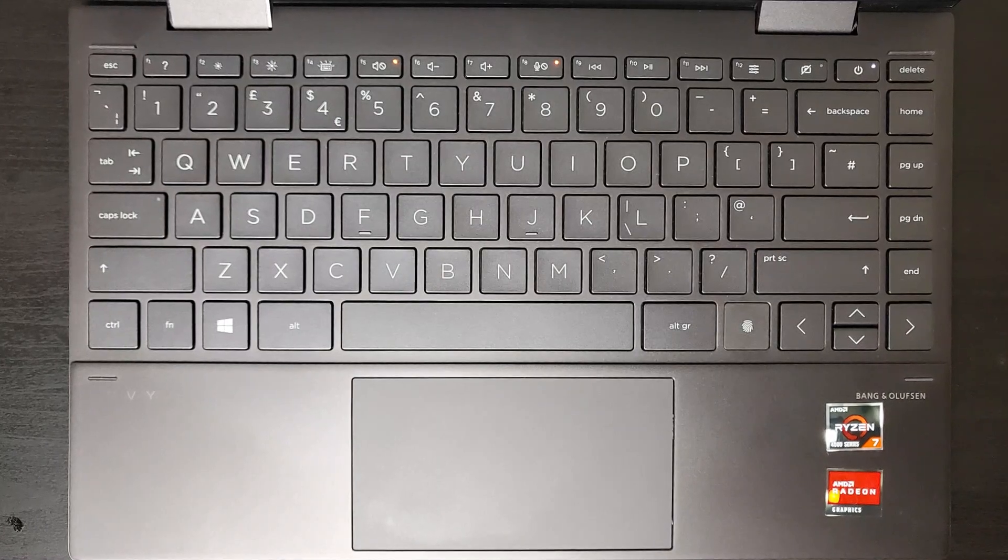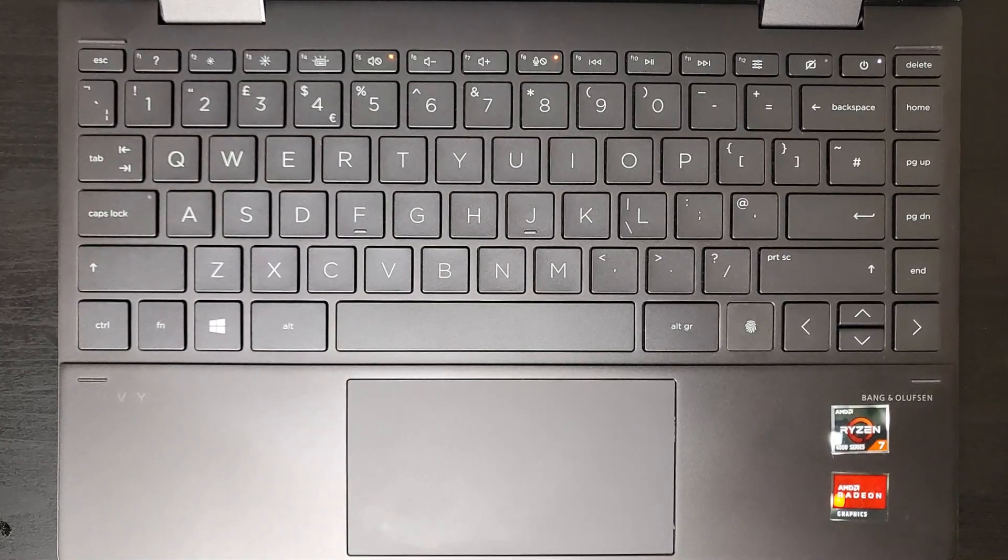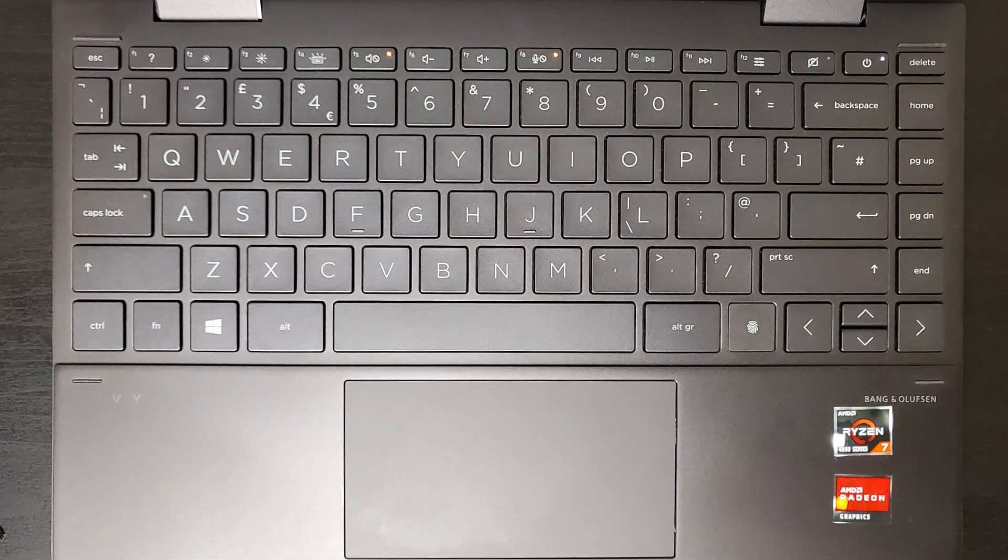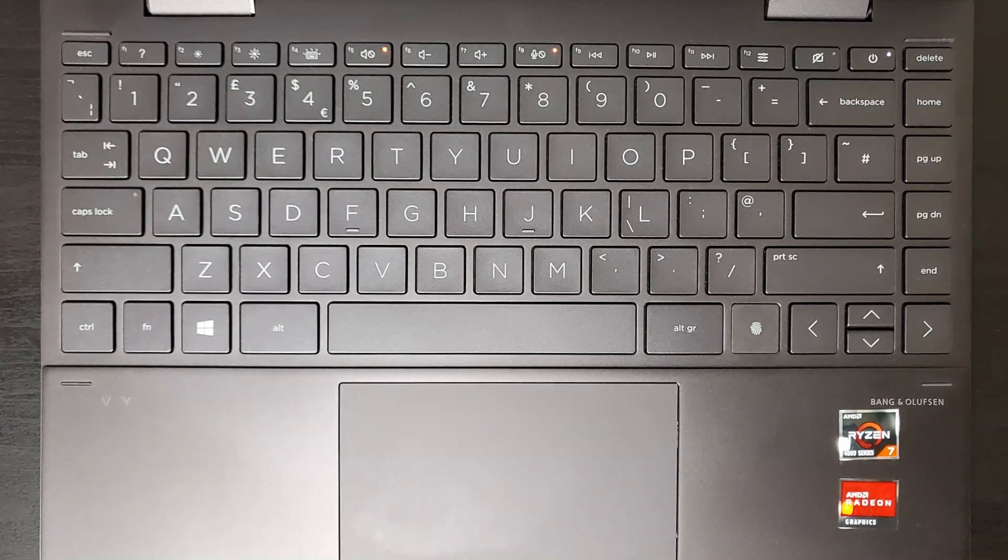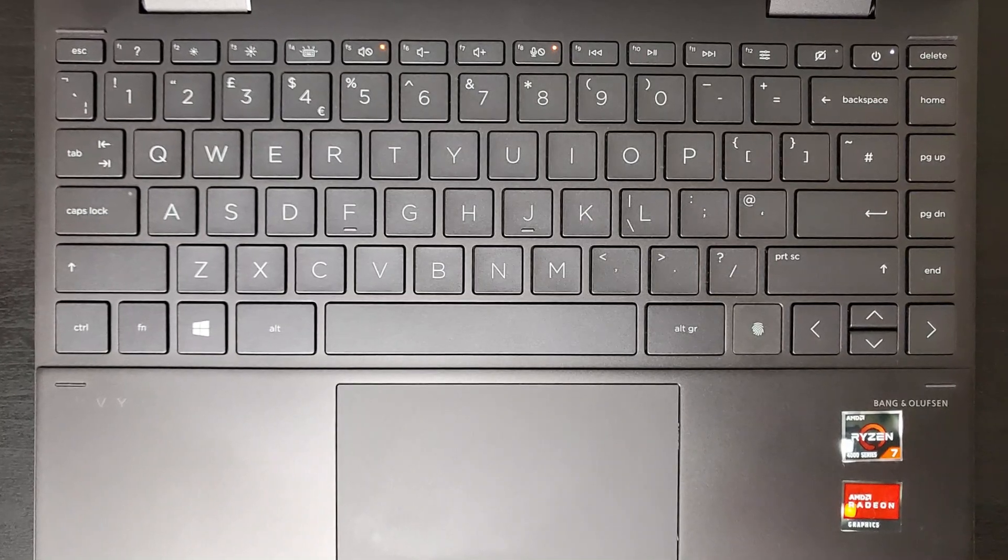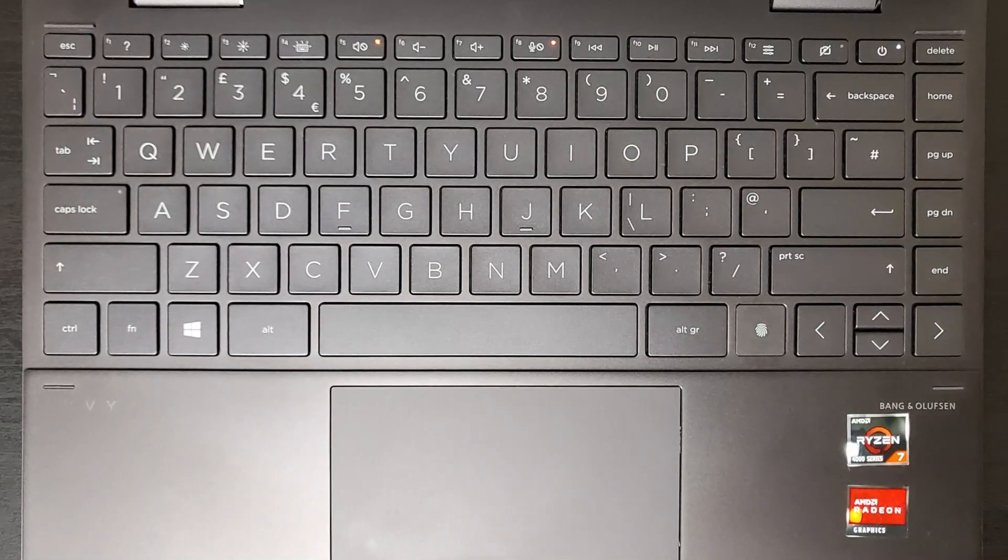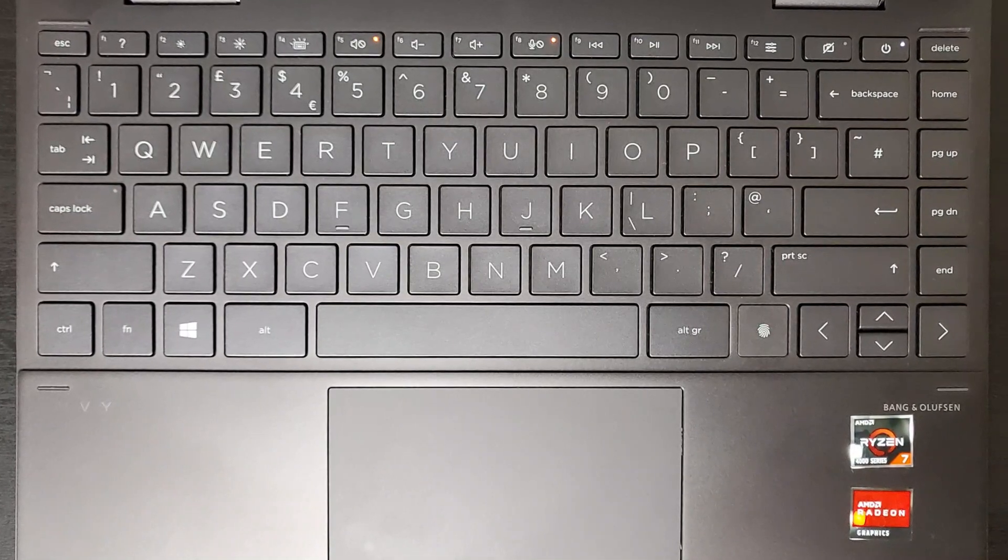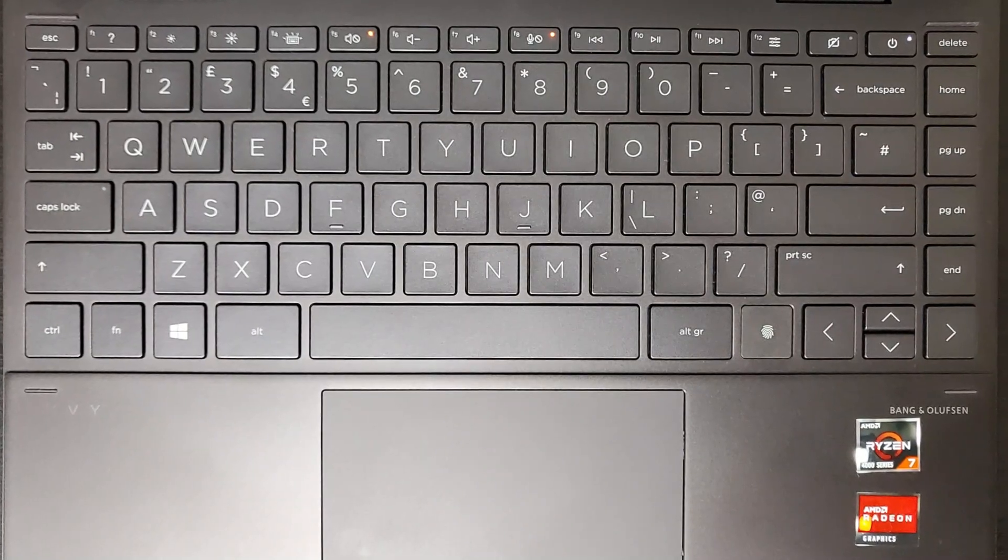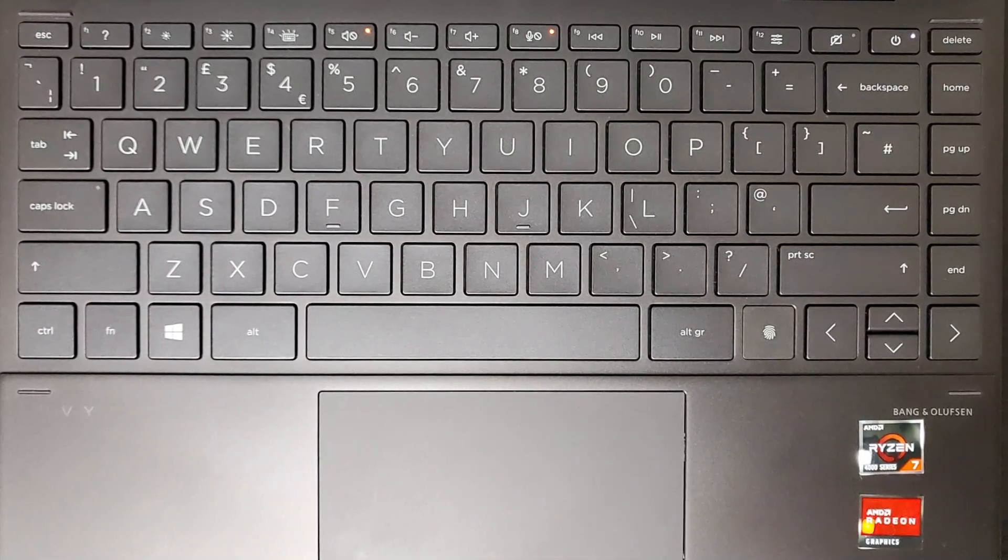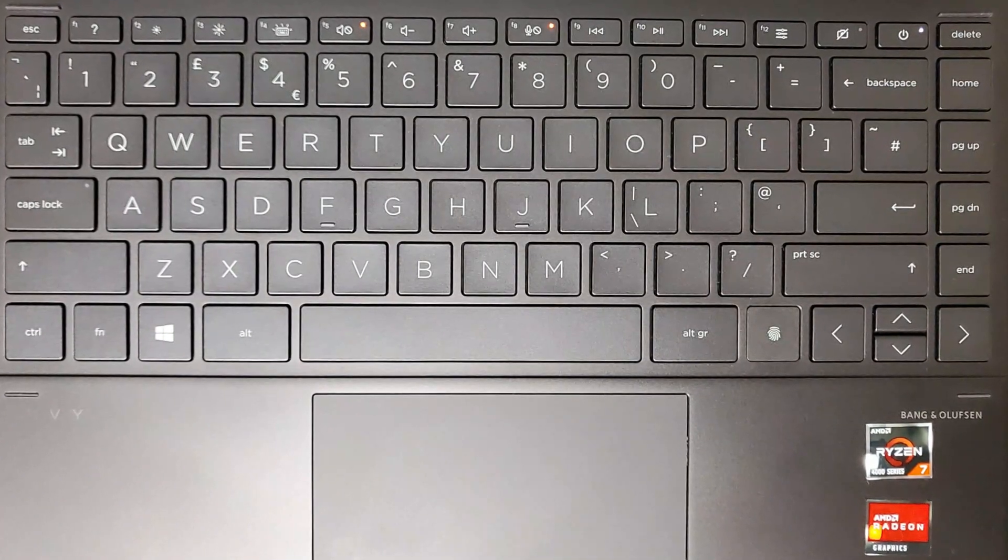The keyboard spans the entire deck and the keys are neatly spaced. This laptop uses a chiclet styled keyboard and the key travel is 1.5mm. The power button and fingerprint reader are neatly integrated into the keyboard. There are also shortcut keys for some handy features such as muting microphone, camera shutter and HP command center.